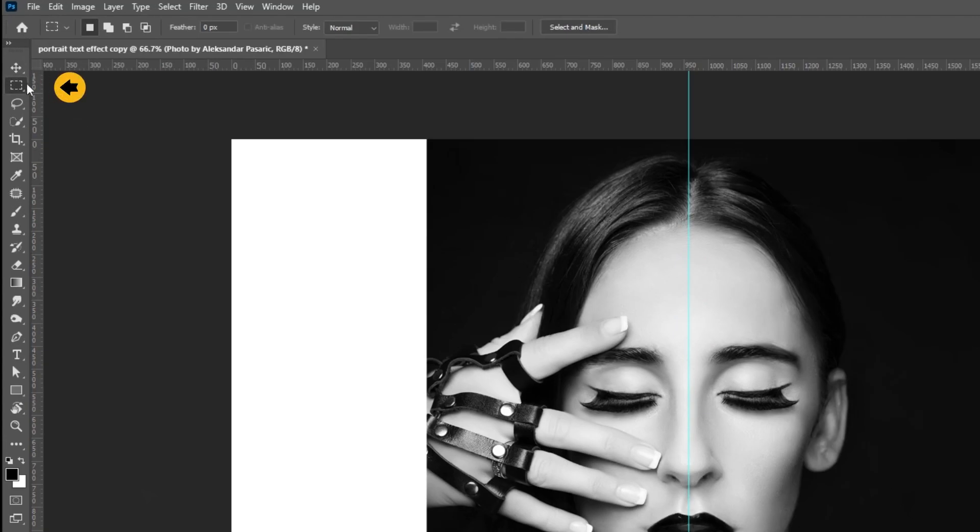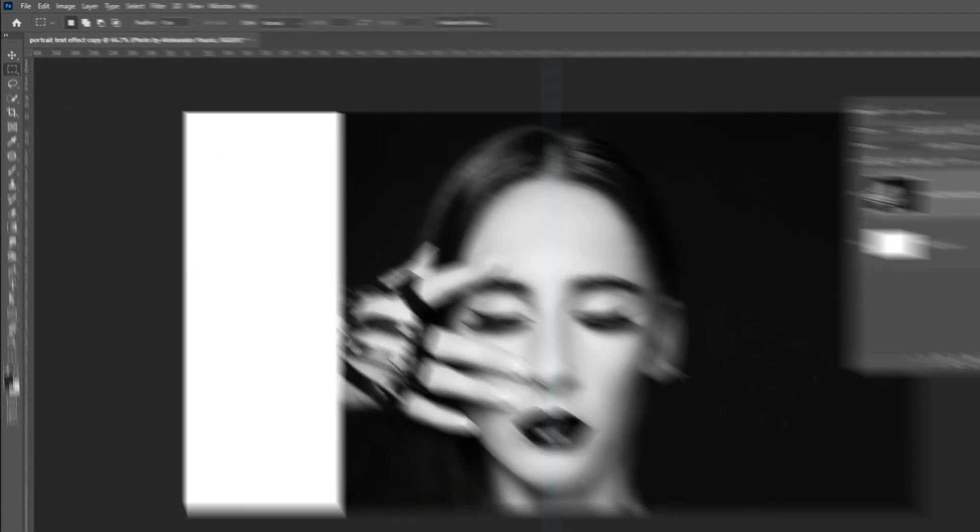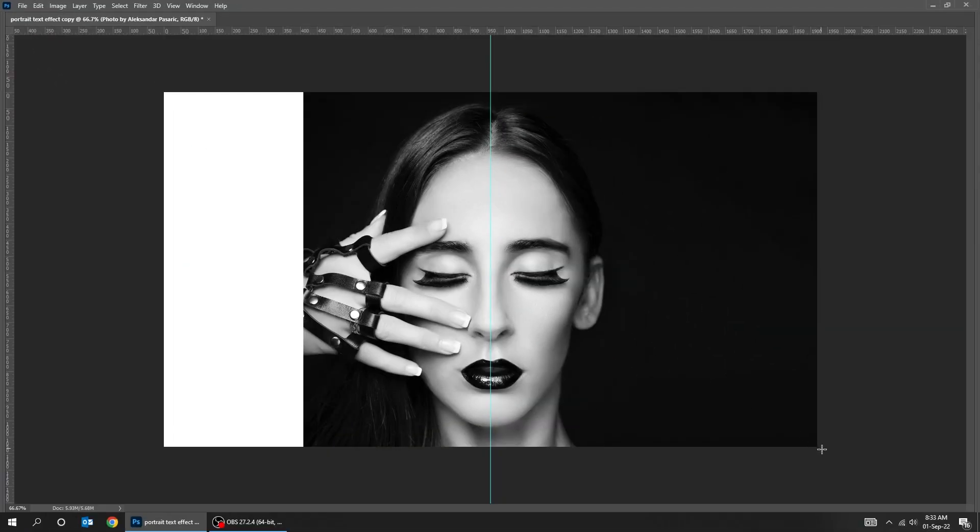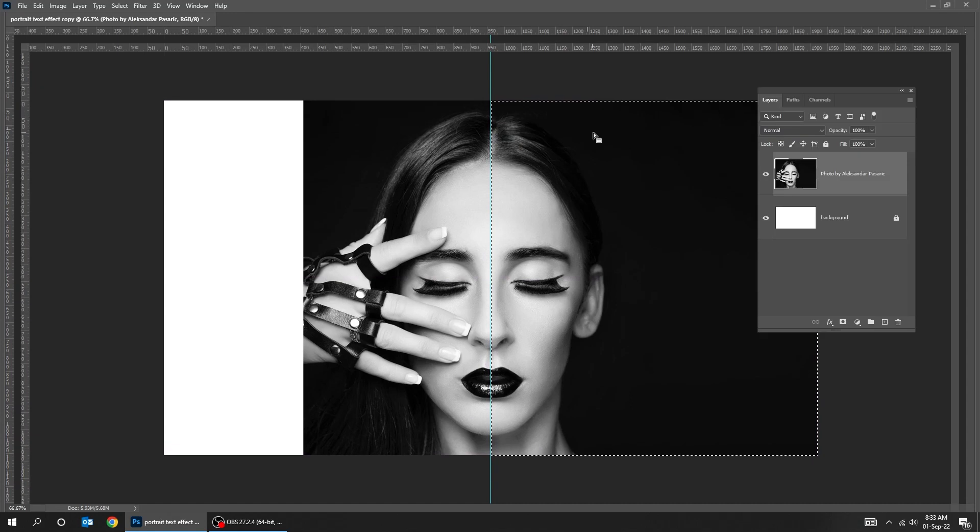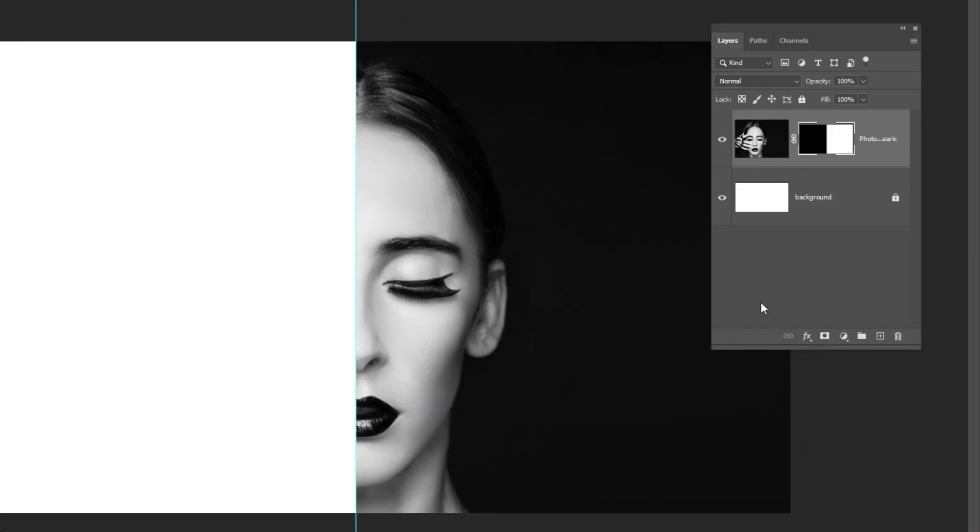Choose the marquee selection tool. Add a layer mask.